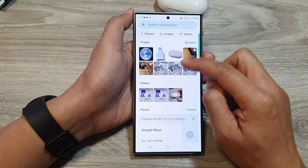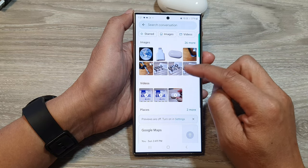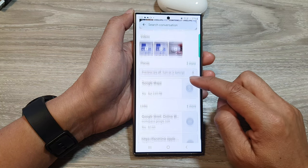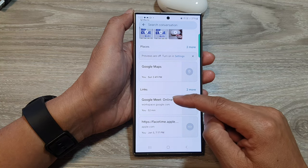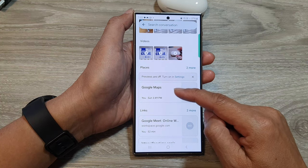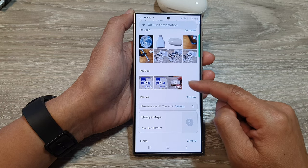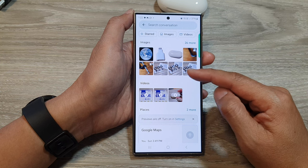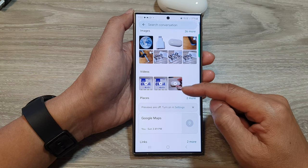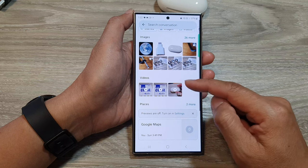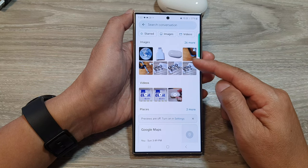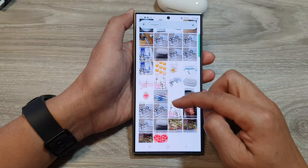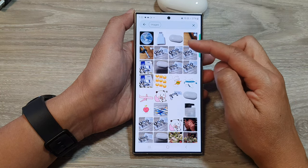It will list all the images you have received or sent in that conversation. Down here are links — it shows links you have shared — as well as maps, locations, and other content. So if you have shared YouTube video links, they will appear here. You can tap the more button to view all images shared in the conversation.